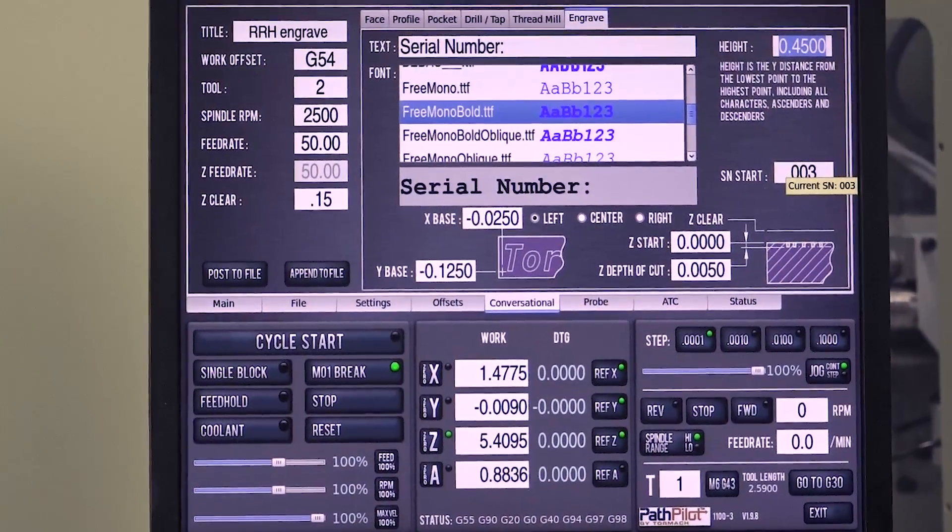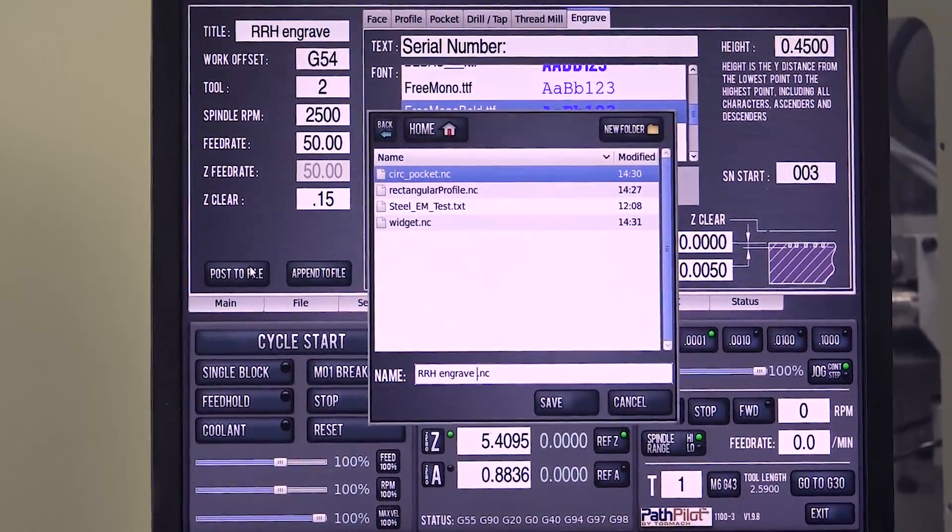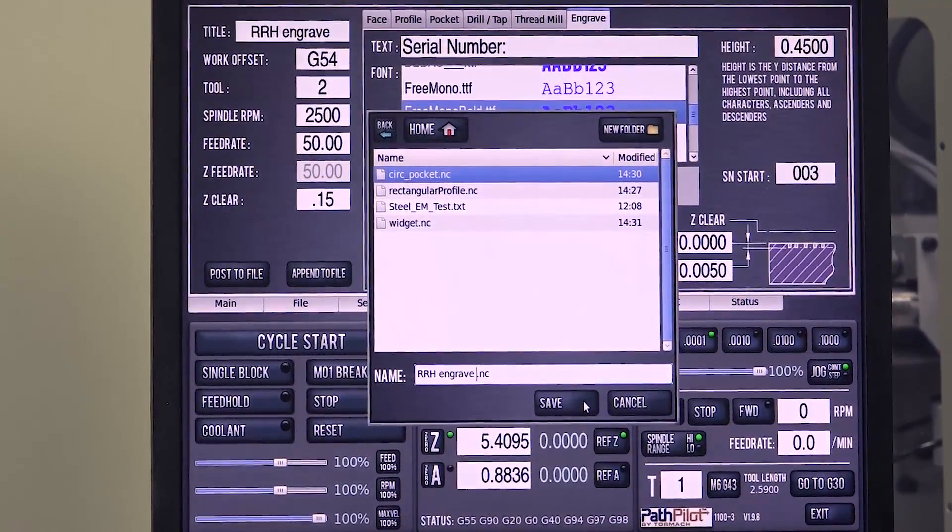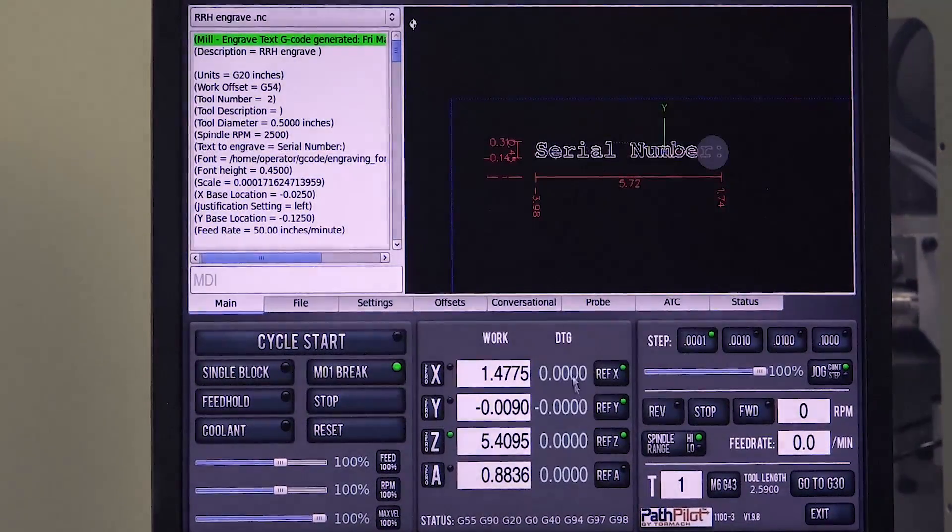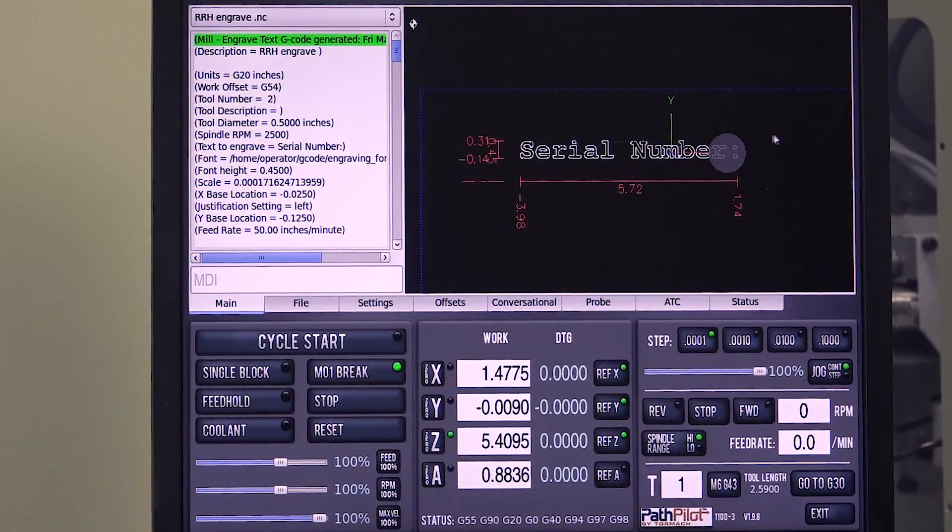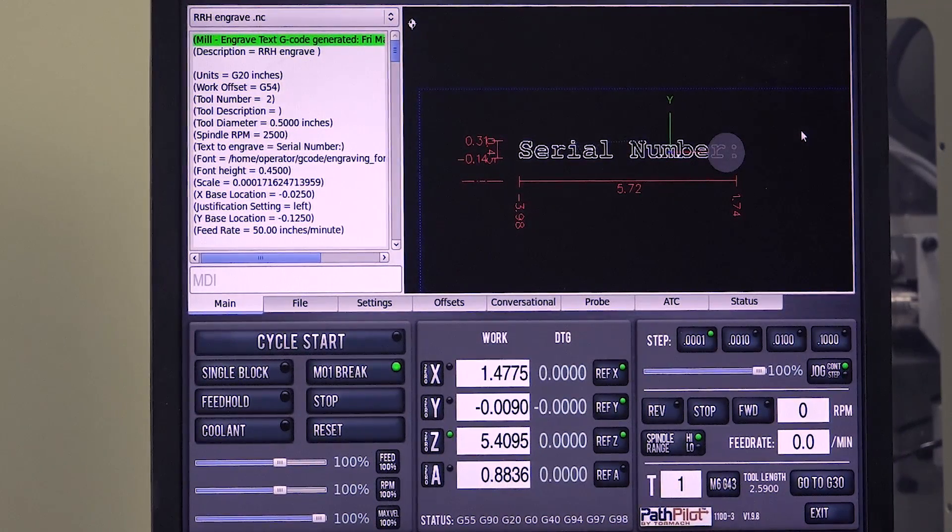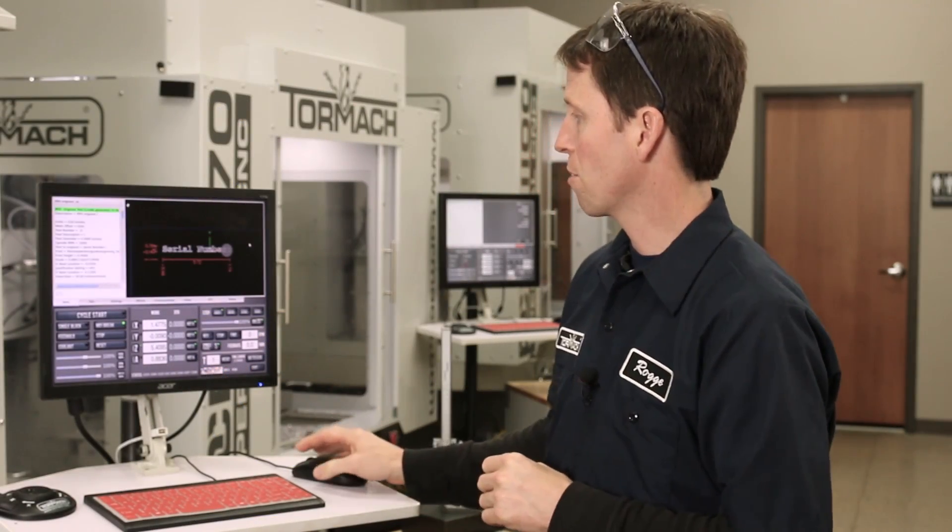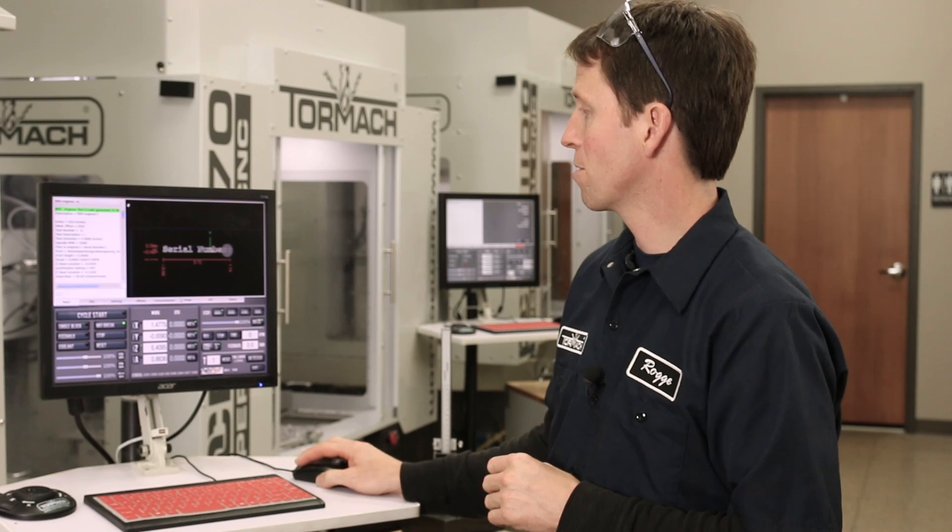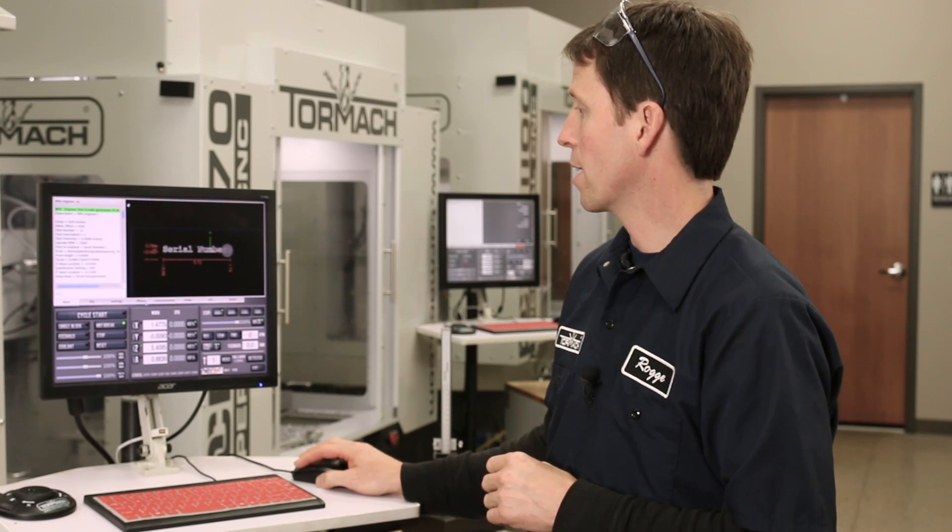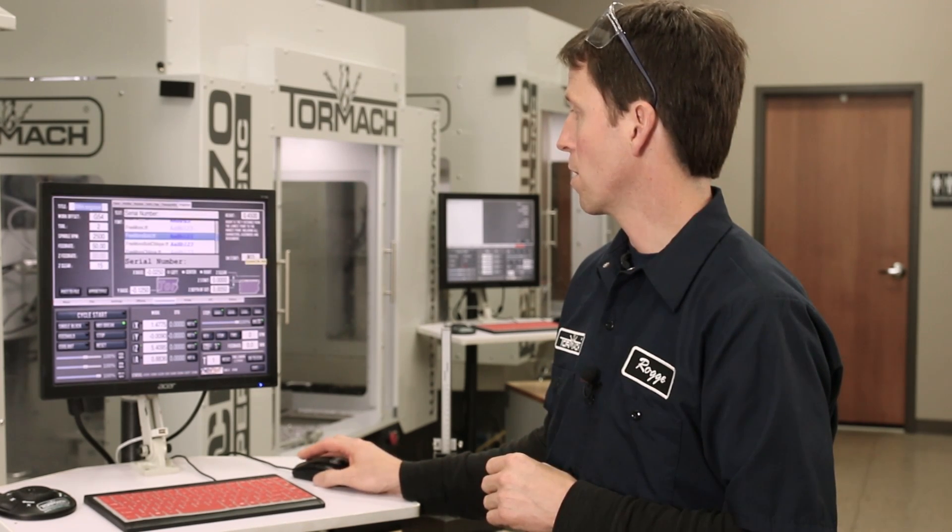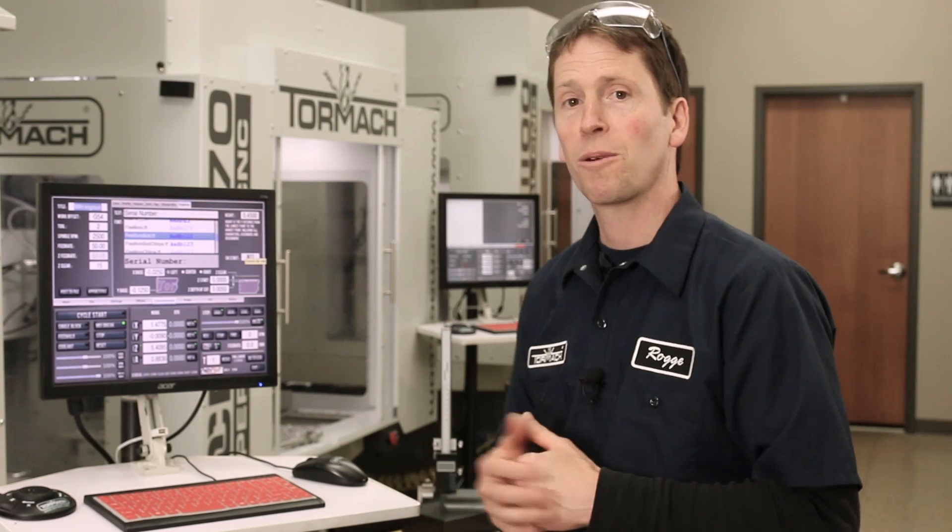One thing to note here, if we go ahead and post this file, you'll see serial number. You're not going to see the actual number until the machine cuts it. We don't have a preview of what it will do in the toolpath display for you. But if you're ever in doubt about what serial number you're on, you can go ahead and go back over to this screen and hover over it, and it'll tell you what the current number is.